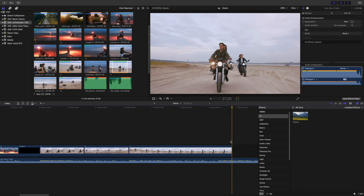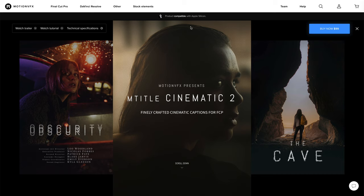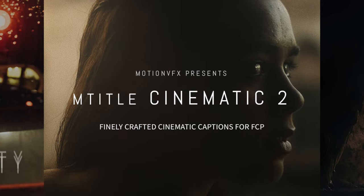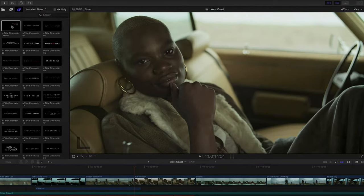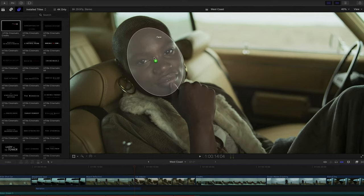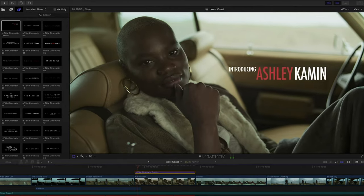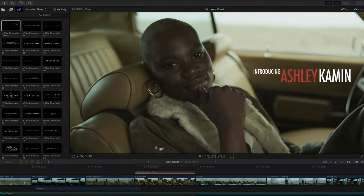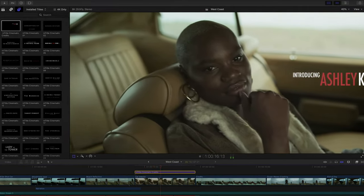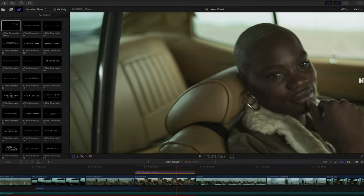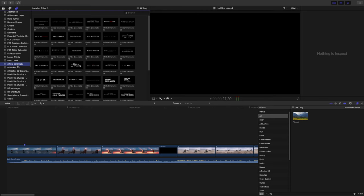Next, let's add some titles to this trailer. For this, I'm going to be using the Mtitle Cinematic plugin from Motion VFX. I've seen this title pack featured in Apple's iPhone event and really wanted to try it out. Let me tell you, it did not disappoint. This plugin has exactly what I needed for this promo.